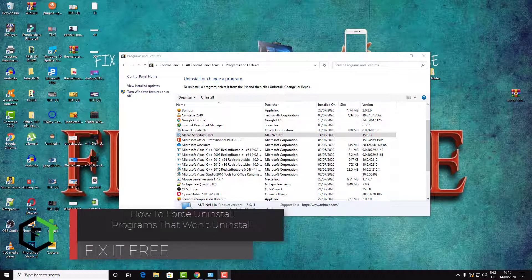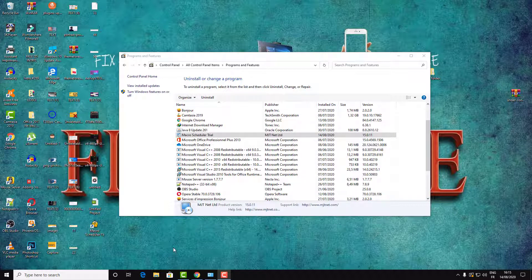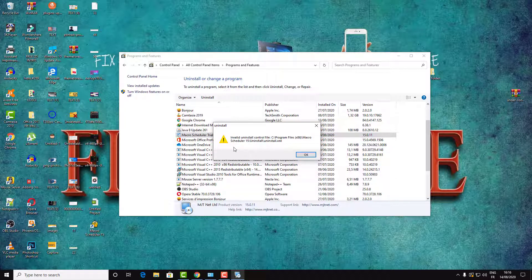Hi everyone and welcome to this new tutorial. Today I was installing software for video converting and I was surprised that it comes with other software I didn't see at the time of installation — it comes with Opera and this software Macro Scheduler. I don't know what it does; it could be a virus or something planted on your PC. When I try to install it, it gives me a message: 'invalid installation install control file.'